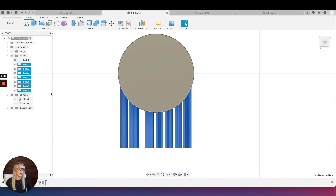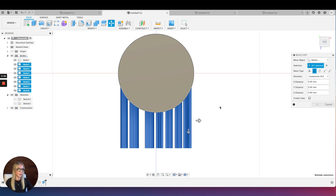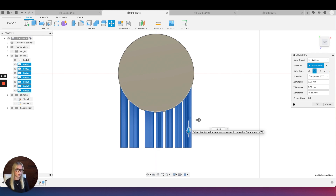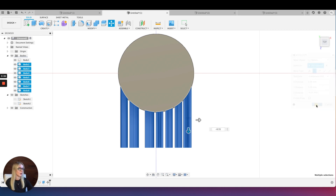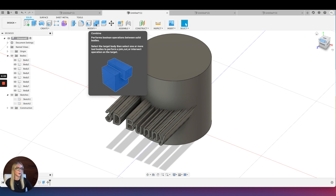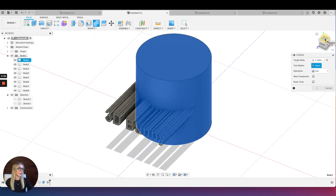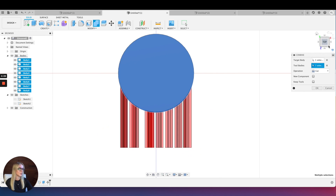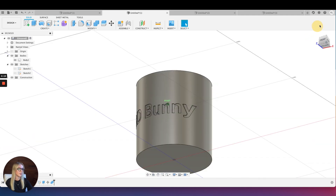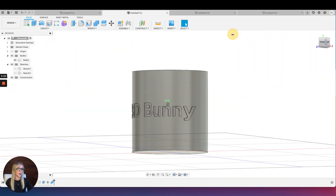To embed it into my shape, I'm going to move it first. Click and drag to select all those shapes — you can also manually select them from the menu. When they're all selected, press M on your keyboard to move, and I'm going to push it in by 0.55 millimeters. That's the depth I find best for 3D printing. Press OK. Then click Combine, select the object, then the tools which are my letters, ensure the operation is Cut, and press OK. And there you go — now I have text on my shape.